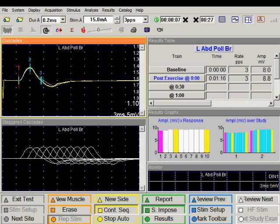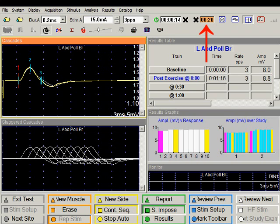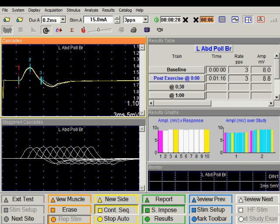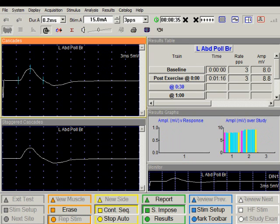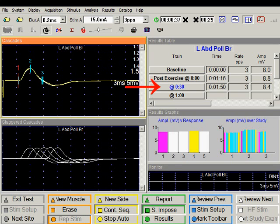You will notice two clocks. One is counting up, indicating the time since exercise. The second clock is counting down, telling us the time to the next stimulation. At five seconds we will get a warning. Traces are saved, and we have another train of stimuli.